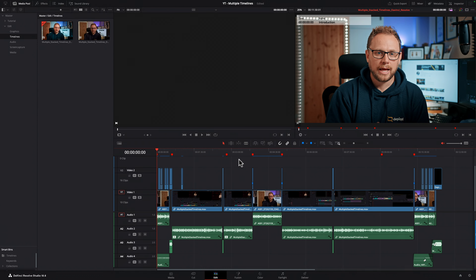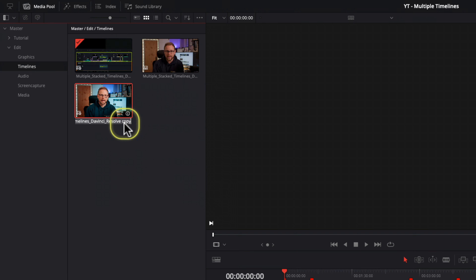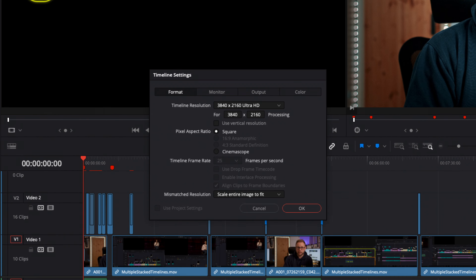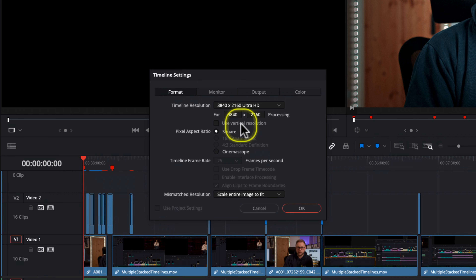On opening your project in DaVinci Resolve, the first thing you will need to do is to create a new timeline in the correct aspect ratio for vertical video, which is a 9x16 format. To do this, first duplicate the timeline by right-clicking on it in the media pool and selecting duplicate. Rename the timeline appropriately to help you differentiate between your timelines. Next, double-click on the timeline to load it into the program viewer and then right-click, go to timeline and timeline settings. Check the box that says Use Vertical Resolution to flip the aspect ratio from horizontal to vertical and then press OK.